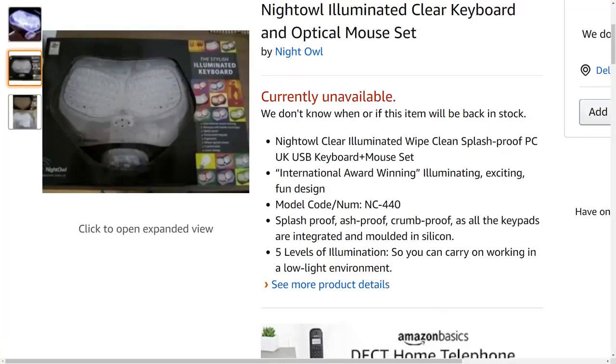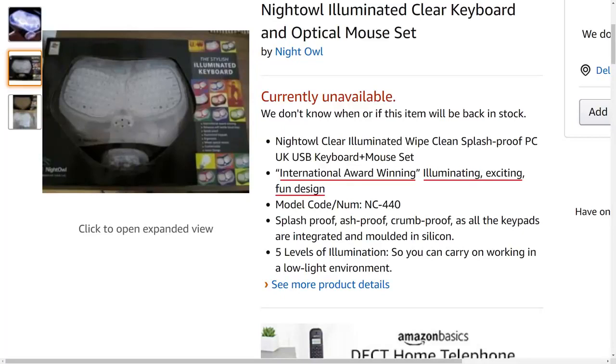An old Amazon listing of it even claims that it's international award winning with an illuminating, exciting, fun design. This is about as fun or exciting as syphilis.